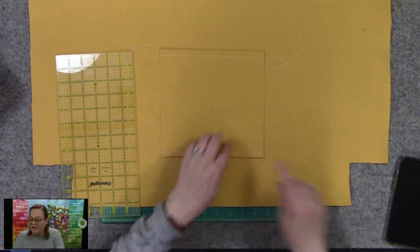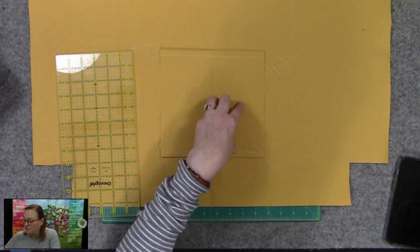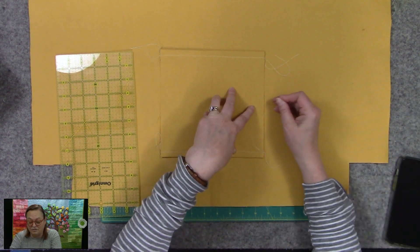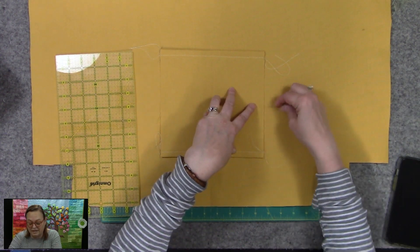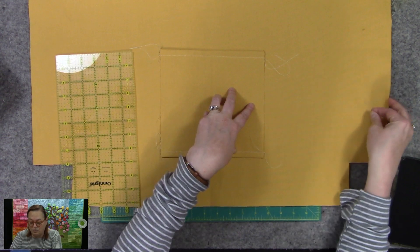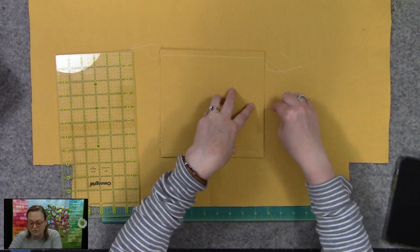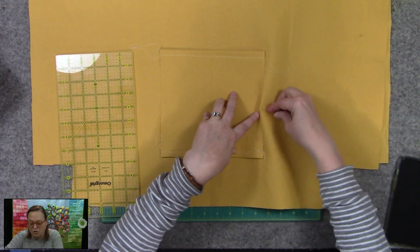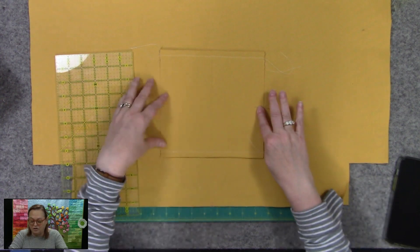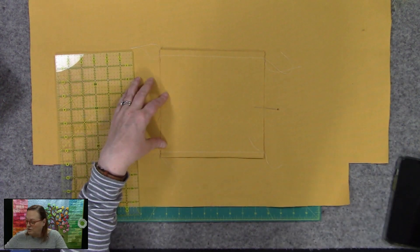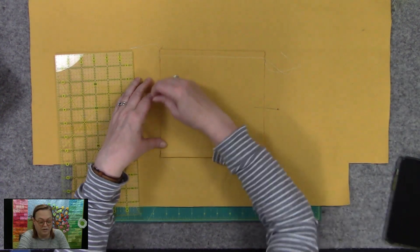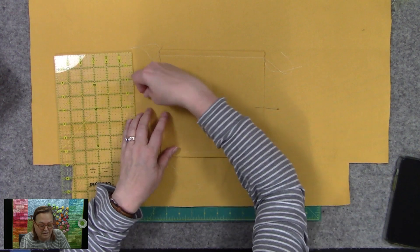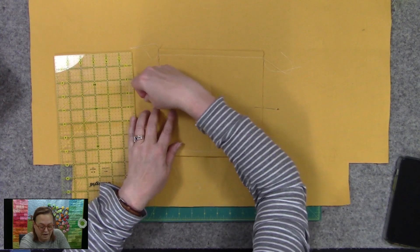So then I want you to pin this down for a second, just for a second while we do the next step. So you're just going to hold this in place really quick. I just want to hold it in place on both sides so that I can do the next step.